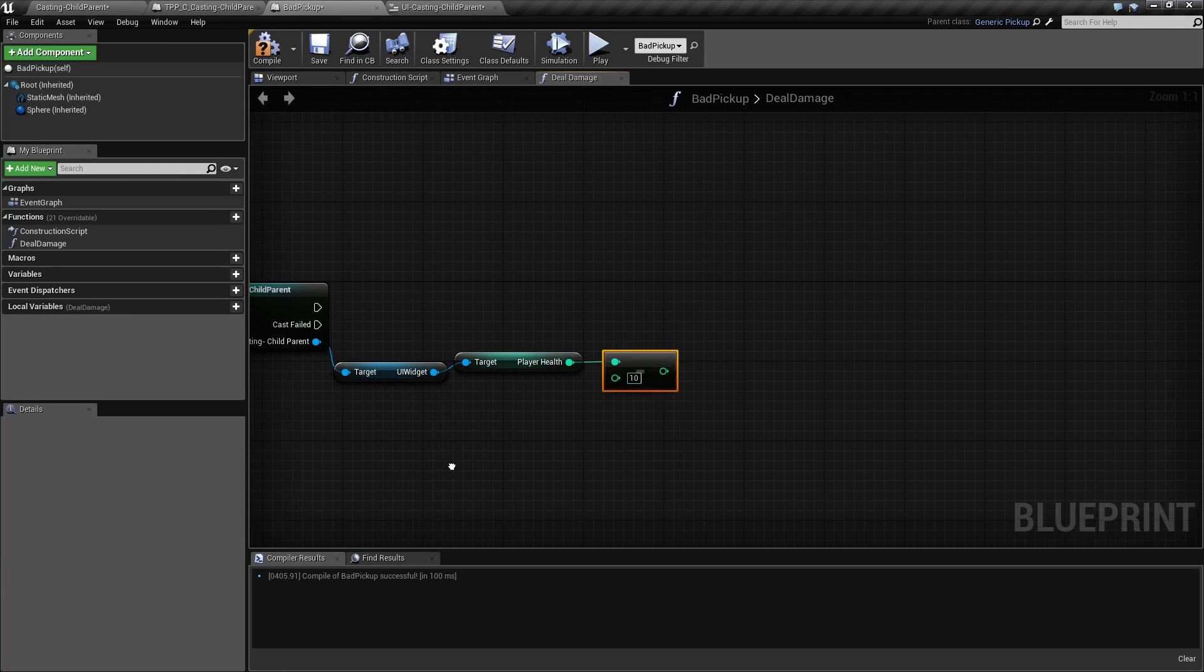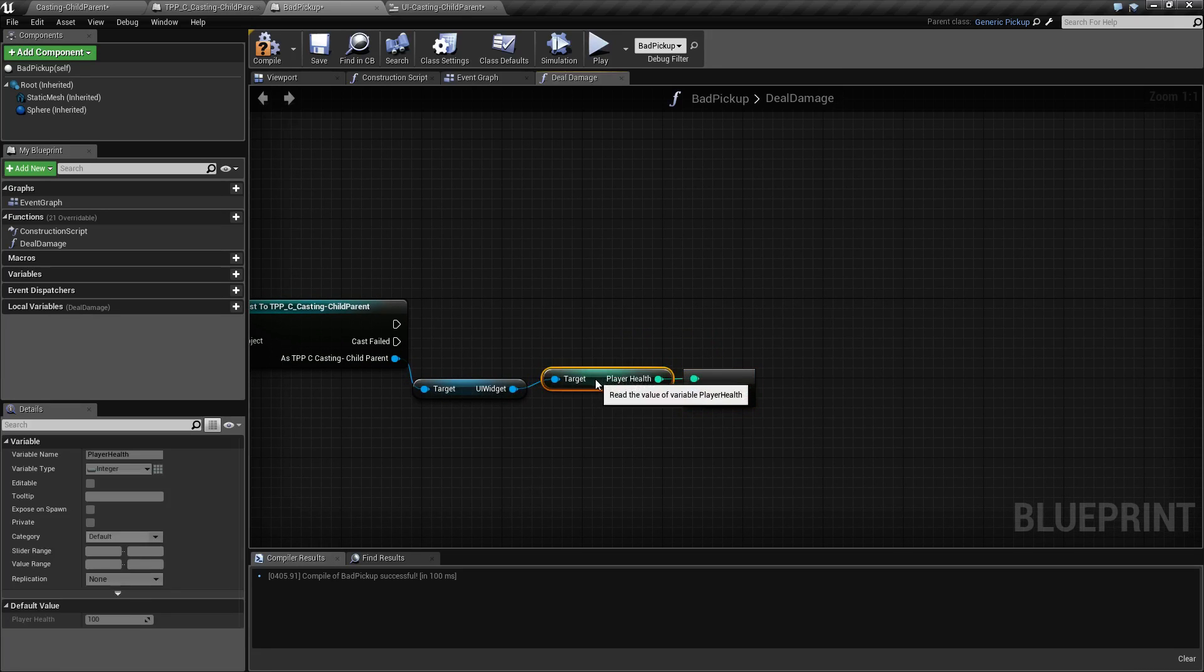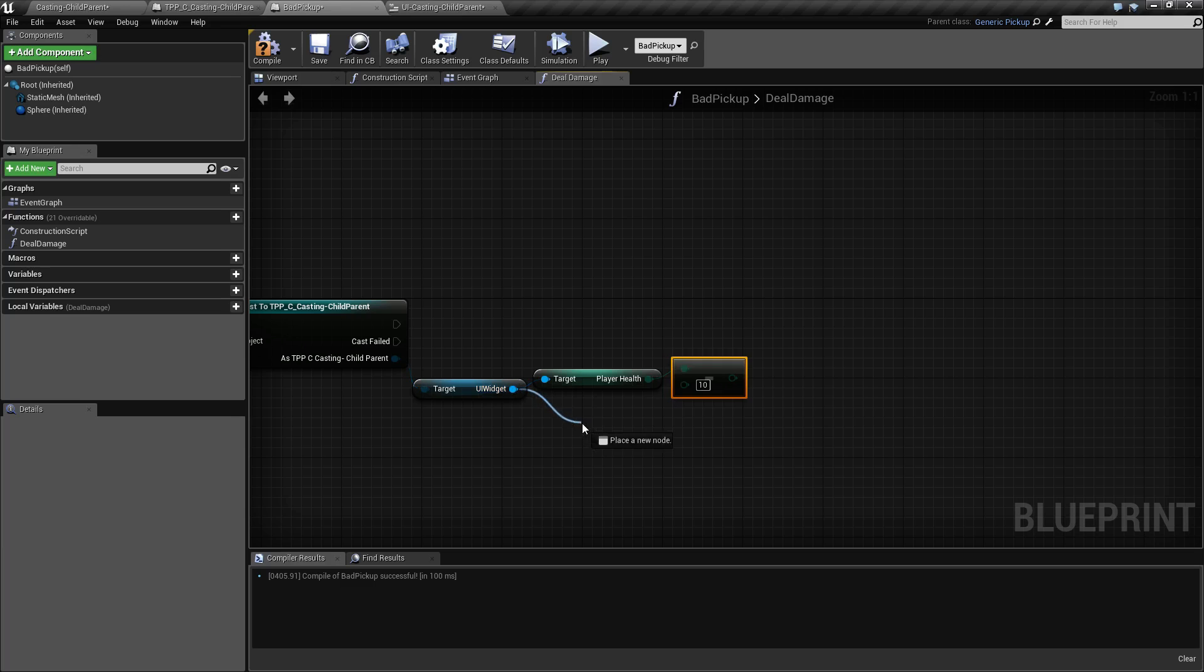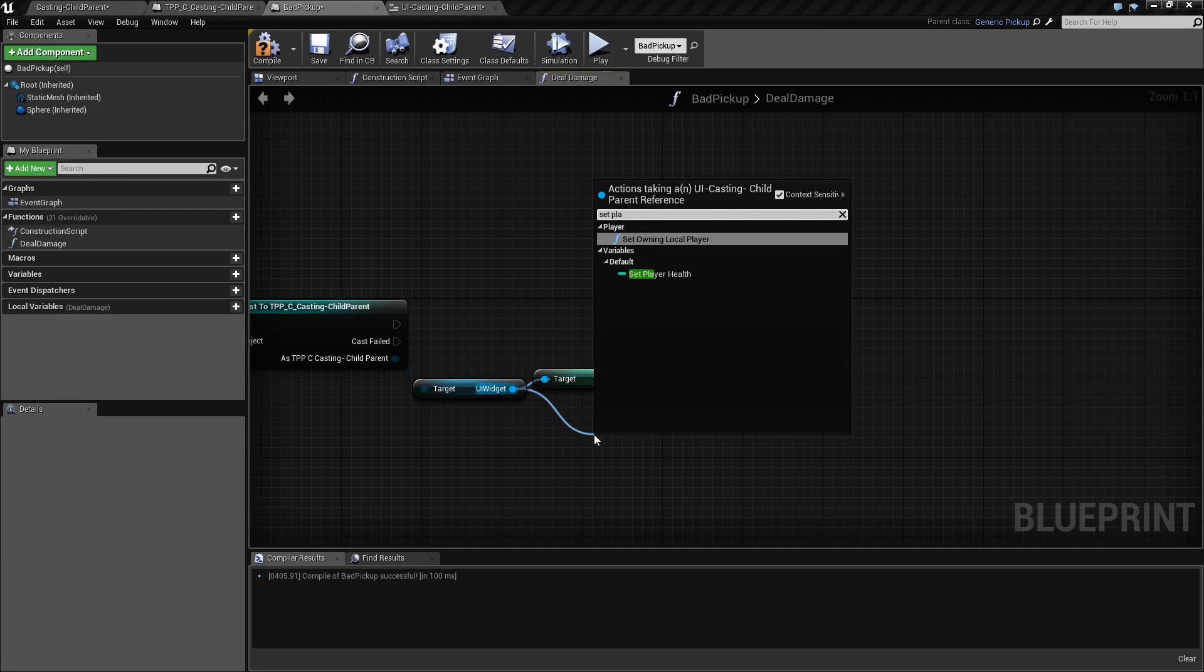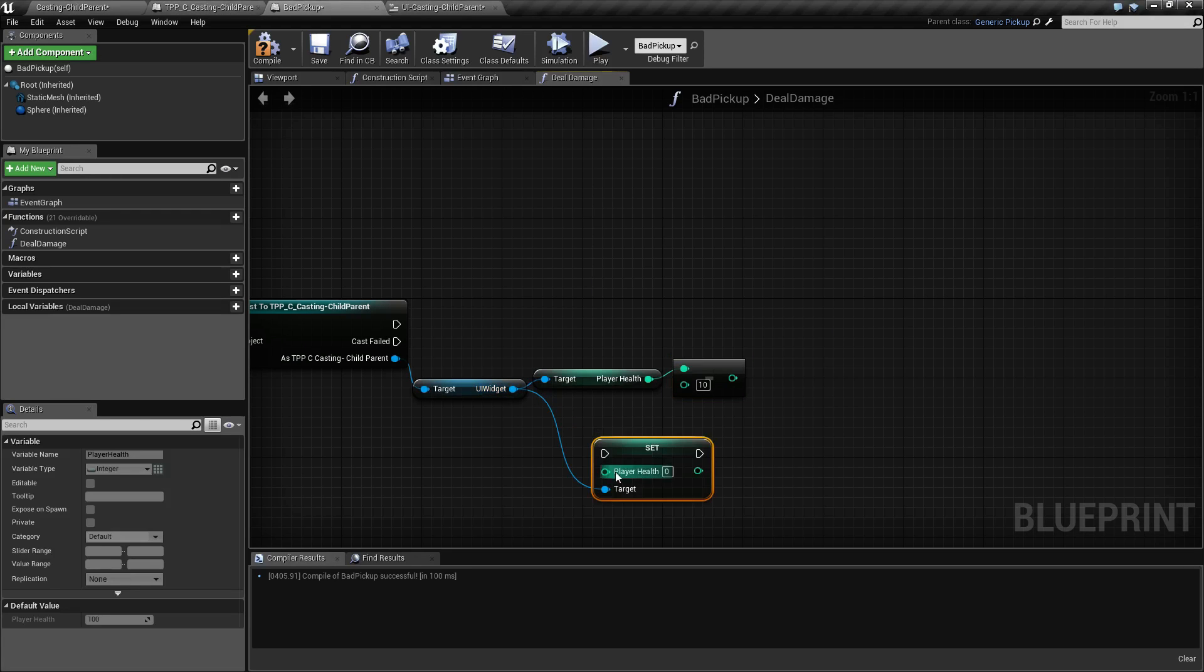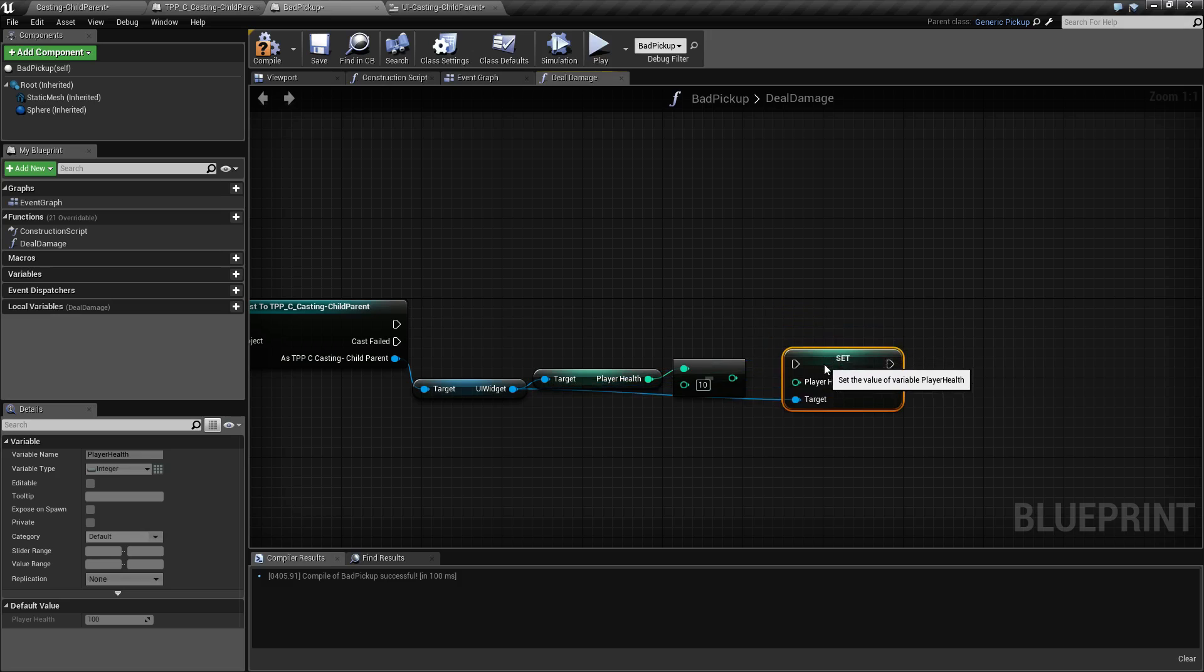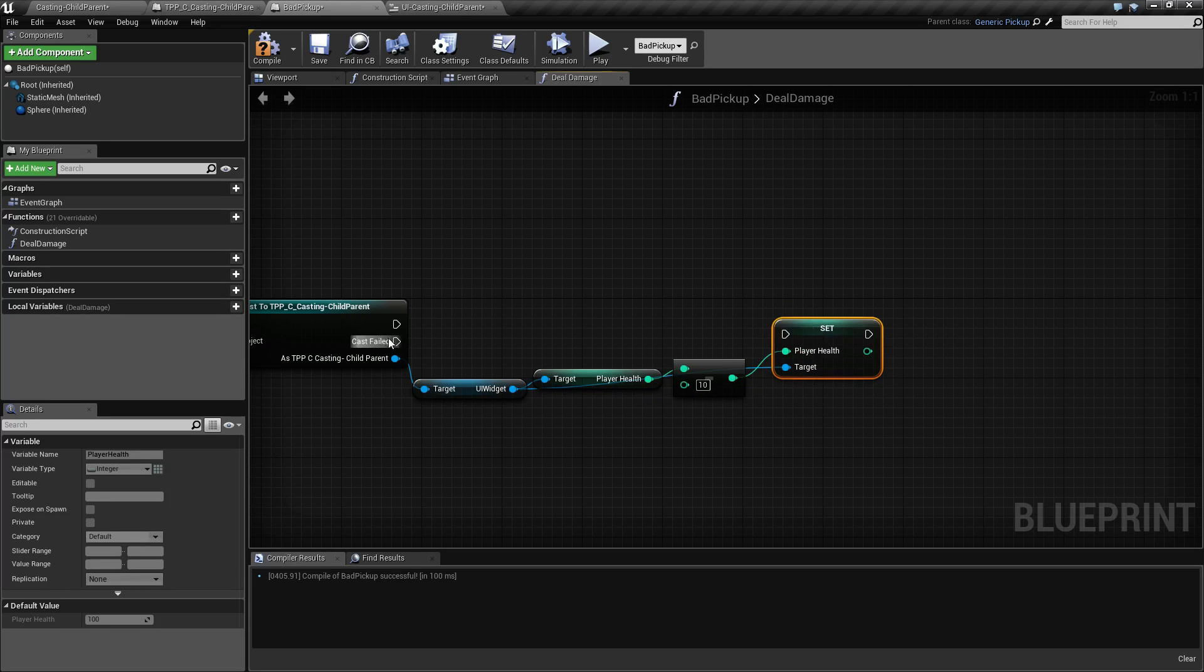Now we still need to set the player health. Let's drag off of our widget again and set the player health this time. We'll move it over here and set our player health to that value. We'll connect it and do this.